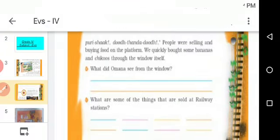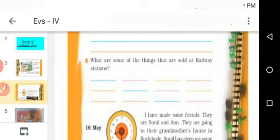They have given two questions. First: What did Omana see from the window? You need to write the answer in the two blanks given. Second: What are some of the things that are sold at a railway station? You need to fill in the food items sold at the railway station in the dashes provided.